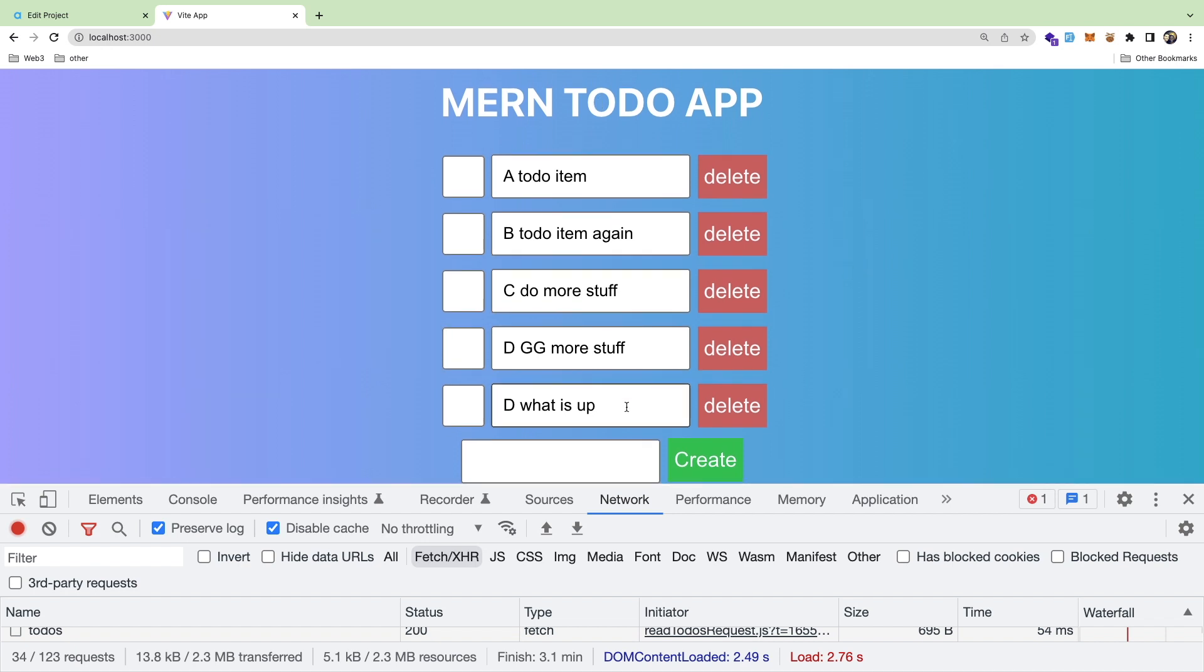The goal is we want to put some buttons down here where you can go through the pages. Obviously you can get more complex and add page numbers and stuff. I'm going to try to keep this simple for this video.